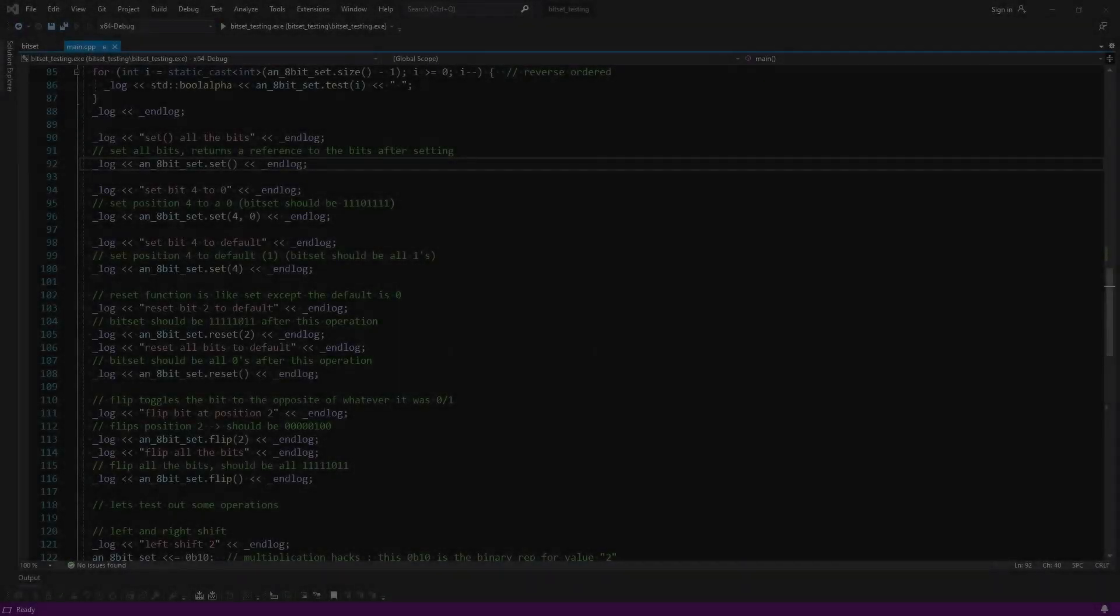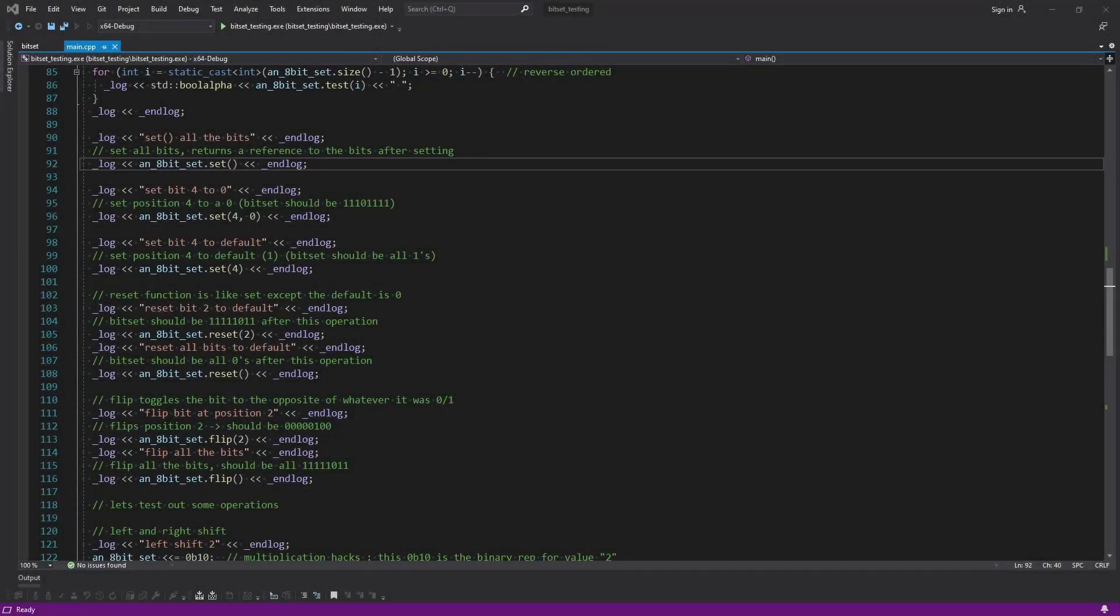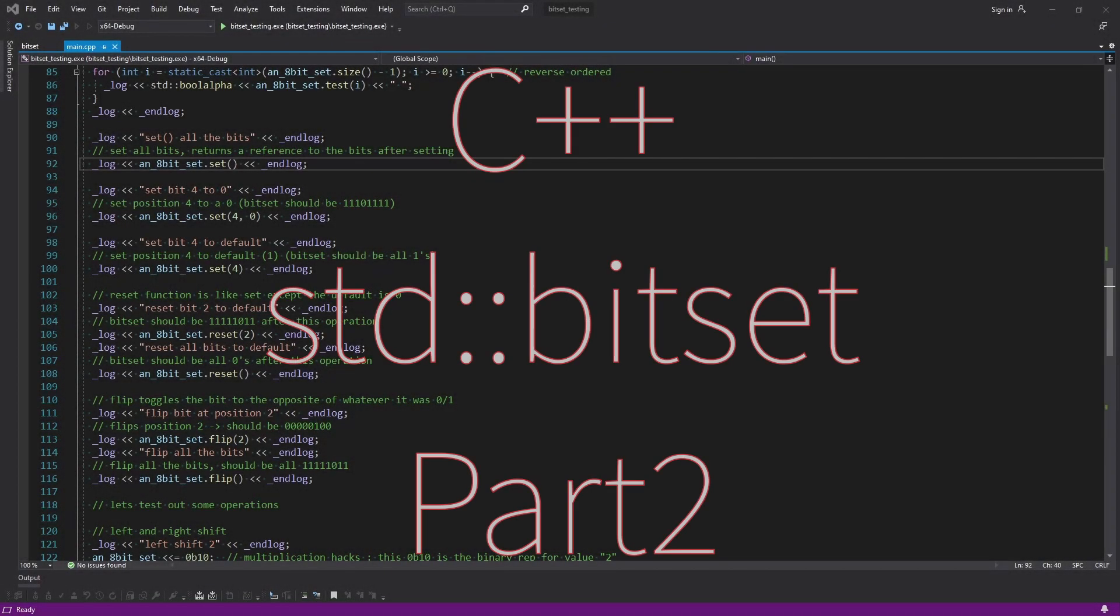How's it going, guys? Matt here from Code Tech Tutorials. We're back for the second part of BitSet. We're going to look at the math operations in this one.